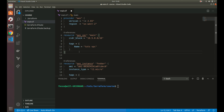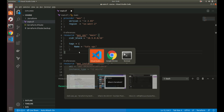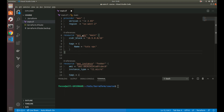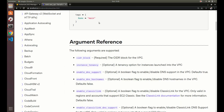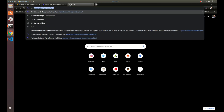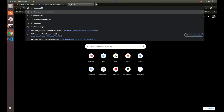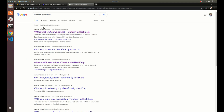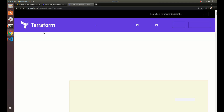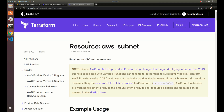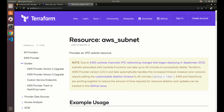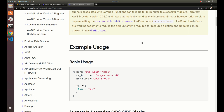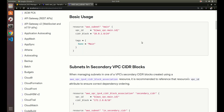Next, let's create a subnet. To figure out what the Terraform resource identifier is, let's Google 'Terraform AWS subnet'. Usually it's the first result, and we can see it's aws_subnet. Here's the basic usage — we mainly need the VPC ID and the CIDR block.